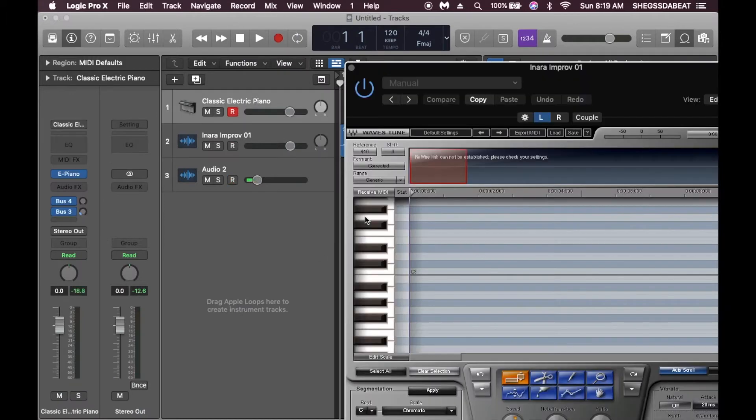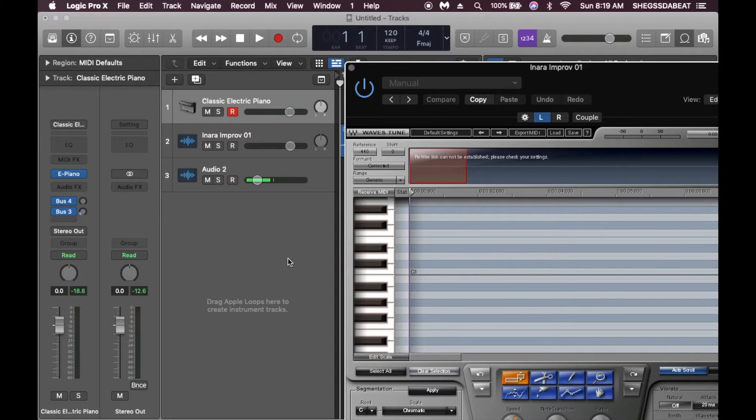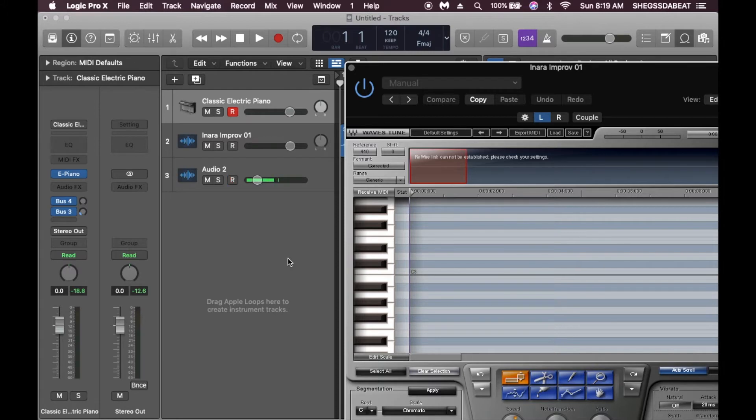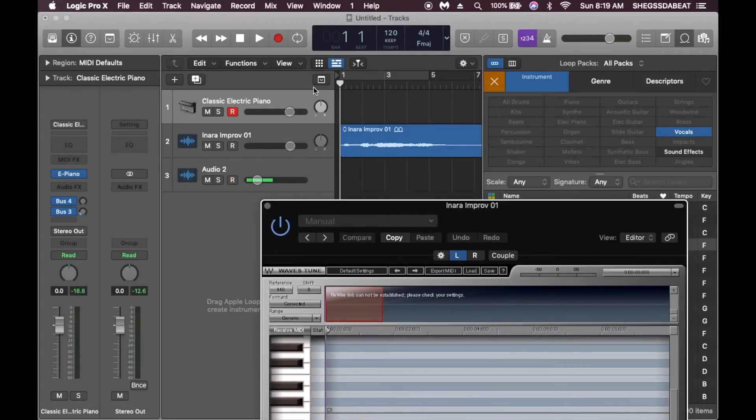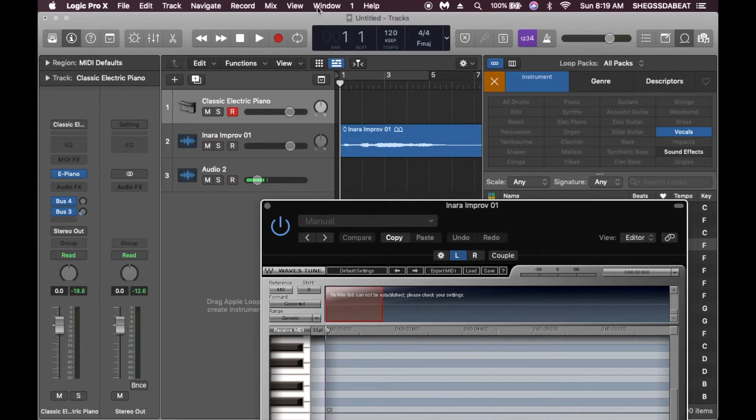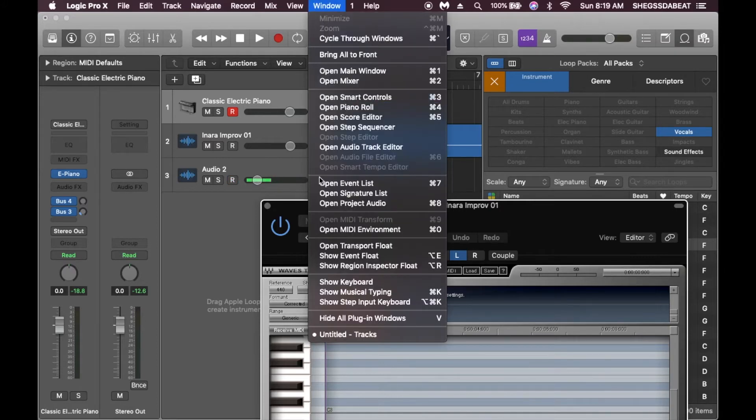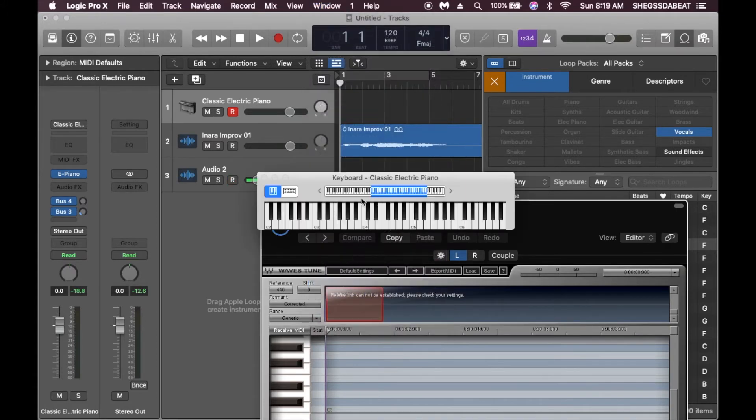After launching the Wavestune plugin, the second thing we need to do is get the key where the song or vocal is. If you already have your vocal recorded on an instrumental, I'm sure you know the key where your instrumental is already. Because I didn't record this vocal, I just took one of the vocals from the Logic Pro sound library, so what we're going to do now is try to get the key of this vocal. Let me launch the keyboard.